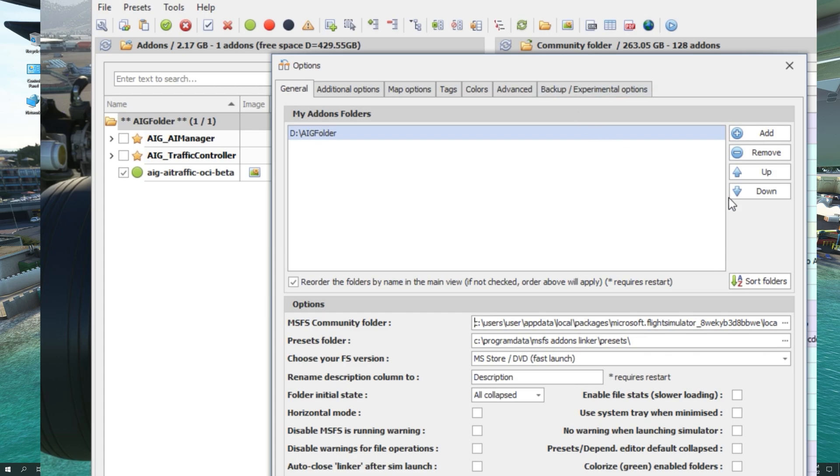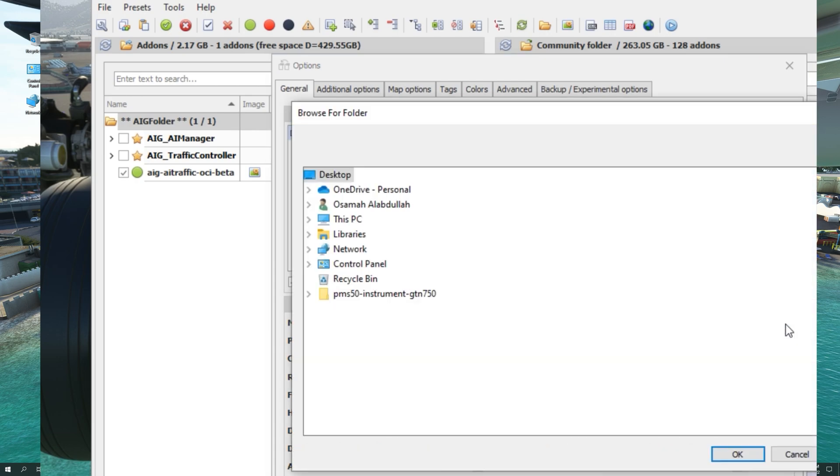Please do note that you will not be able to see the contents of the community folder until it has been successfully selected from the options menu here. Go ahead and click on the three dots and browse to your community folder.